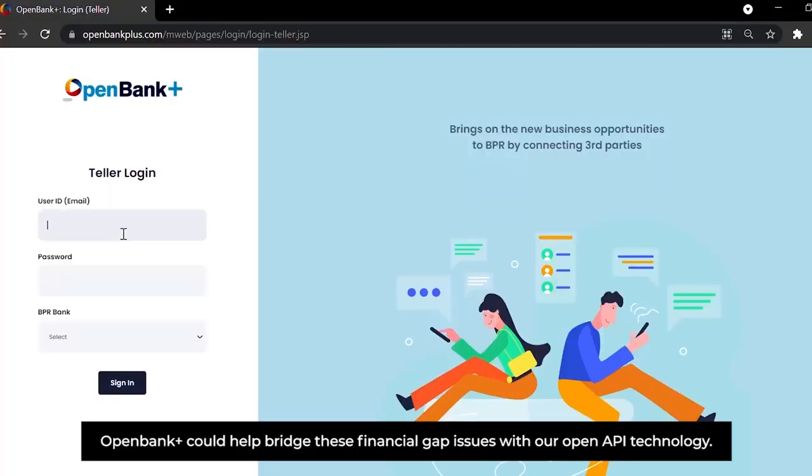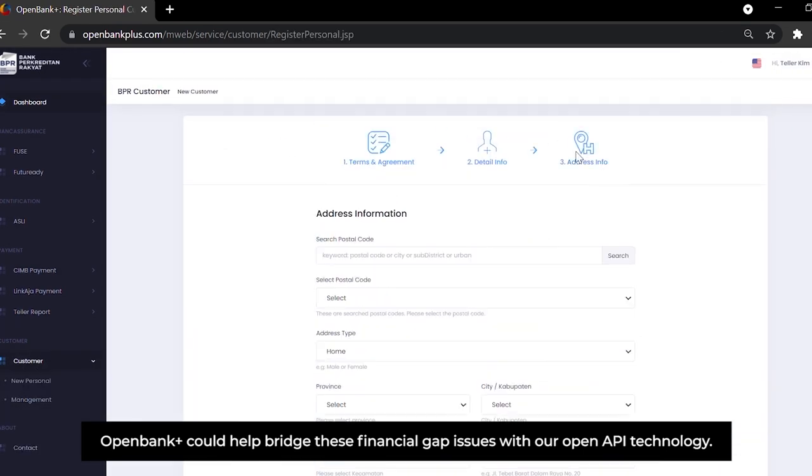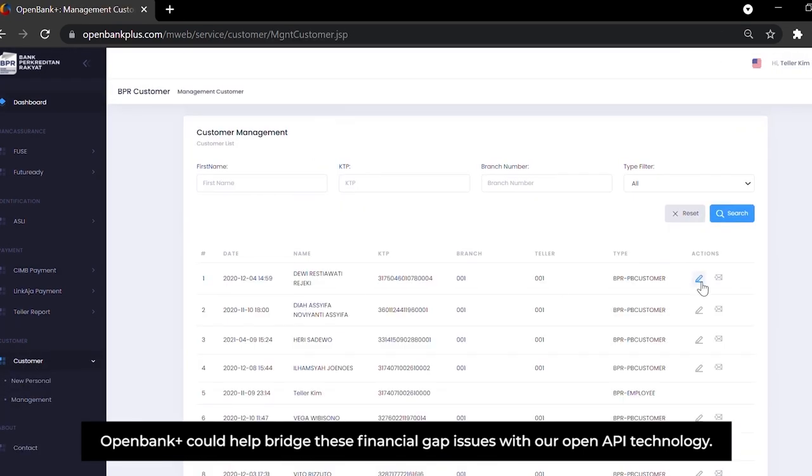OpenBank Plus could help bridge these financial gap issues with OpenAPI technology.